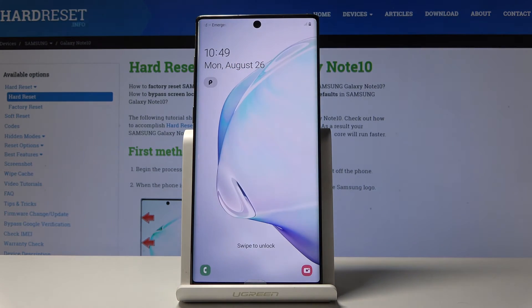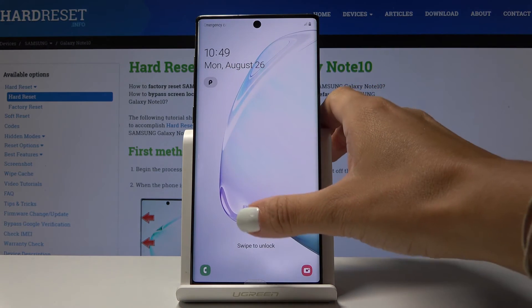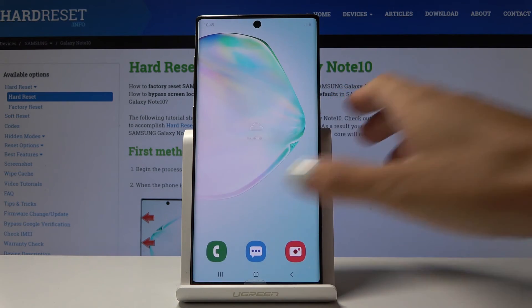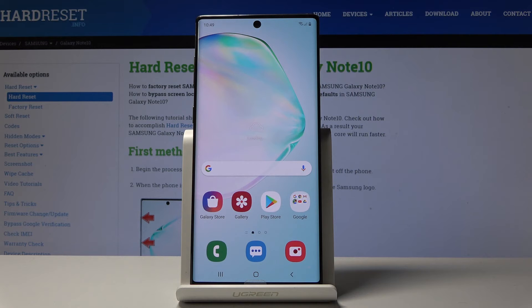And that's it. We've just wiped the cache partition in your Samsung Galaxy Note 10. Congrats.